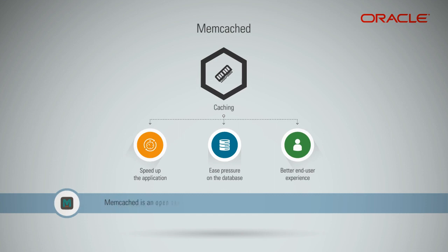Memcached is an open-source, high-performance, distributed, in-memory caching system. It is simply a distributed key-value store that stores its objects in memory.